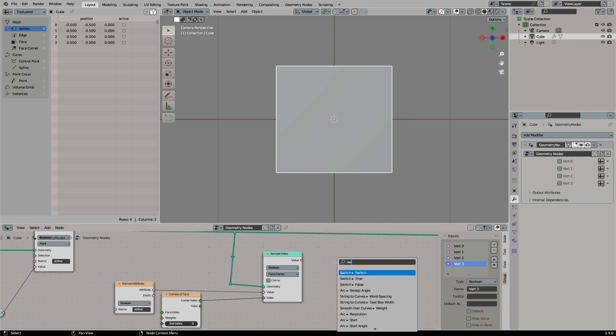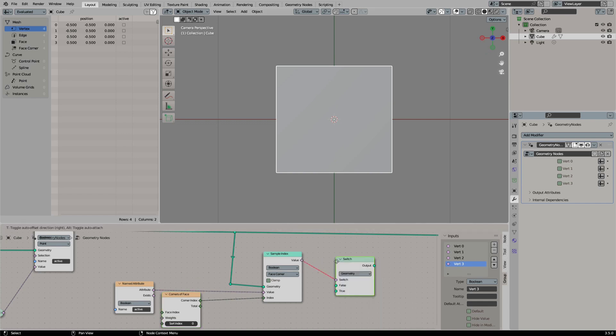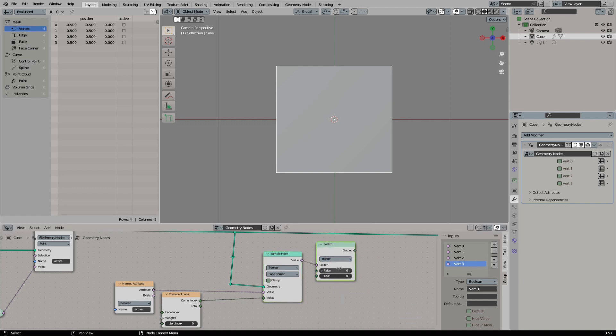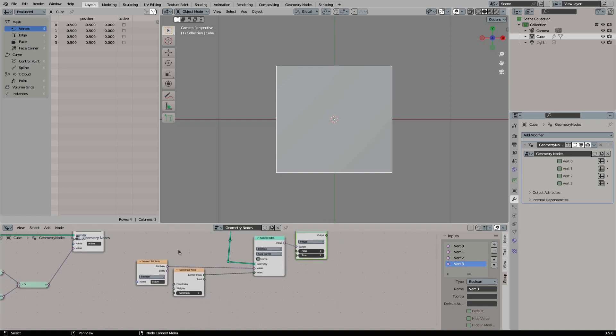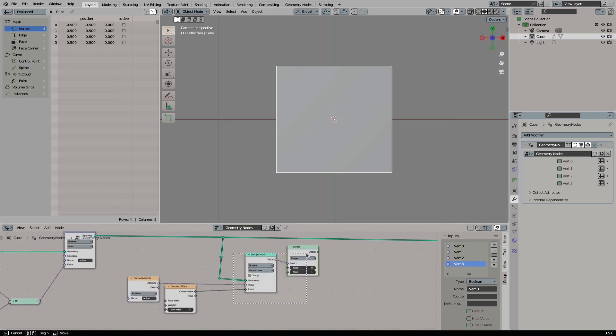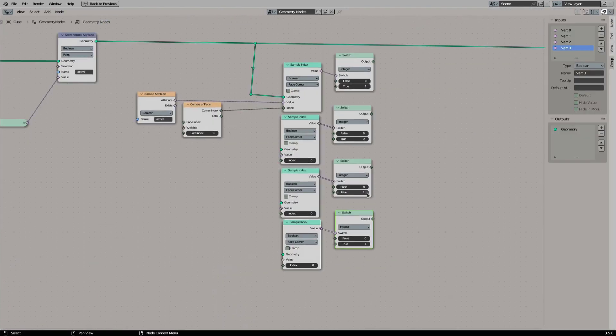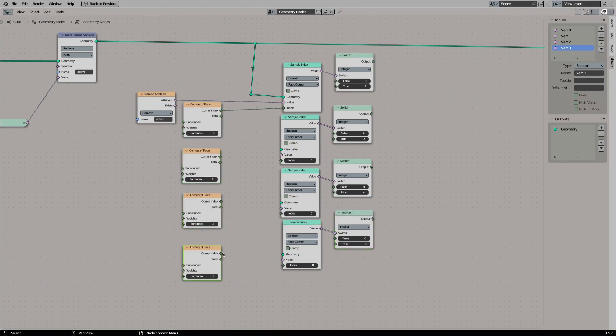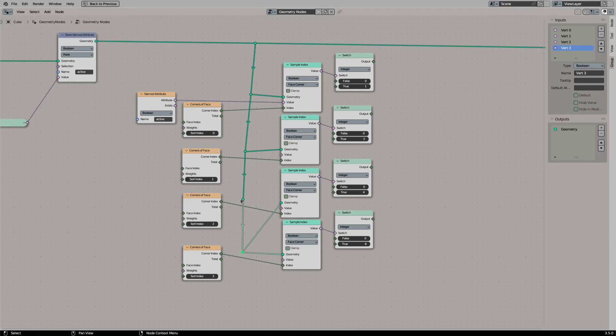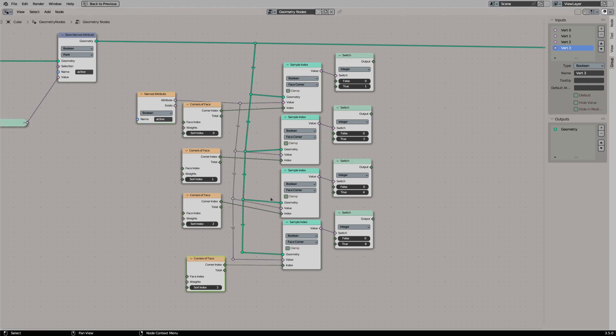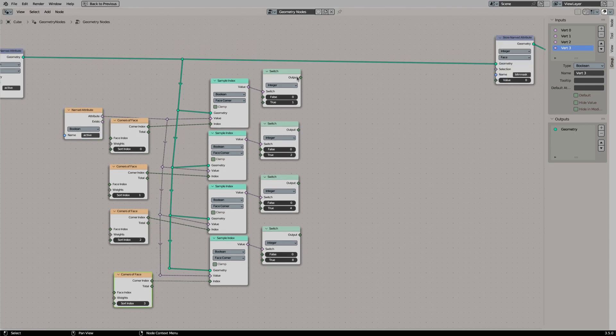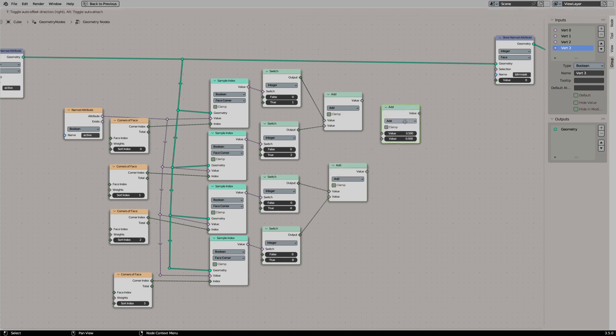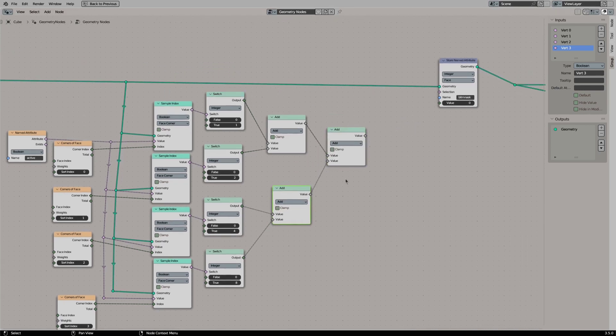We will connect the output to a switch. The switch will output 0 or 1. We now need to repeat the setup for the other three vertices. For vertex 1 we set the output value to 2, vertex 2 gets 4, and vertex 3 gets 8. On each sample index node we need to set the sort index to the corresponding vertex. And then wire up everything nicely. Now it is time to add all the values together and store it as an integer value per face.